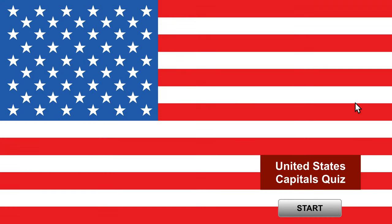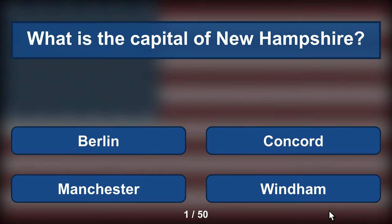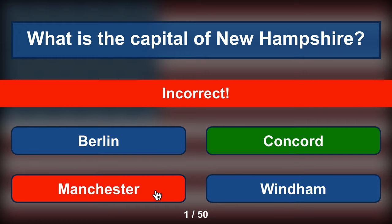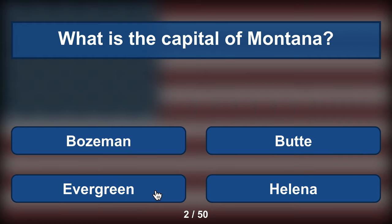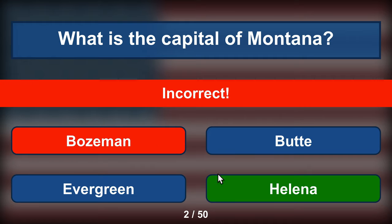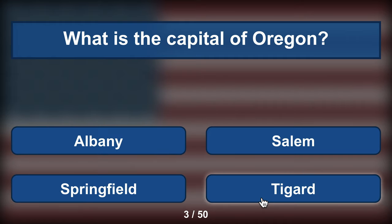This is a quiz of the United States Capitals. There are 50 states, so there are 50 questions. This quiz was built with Hype and some custom JavaScript code. You could build a quiz with Hype without having to add any custom code at all. Just make a scene for each question.